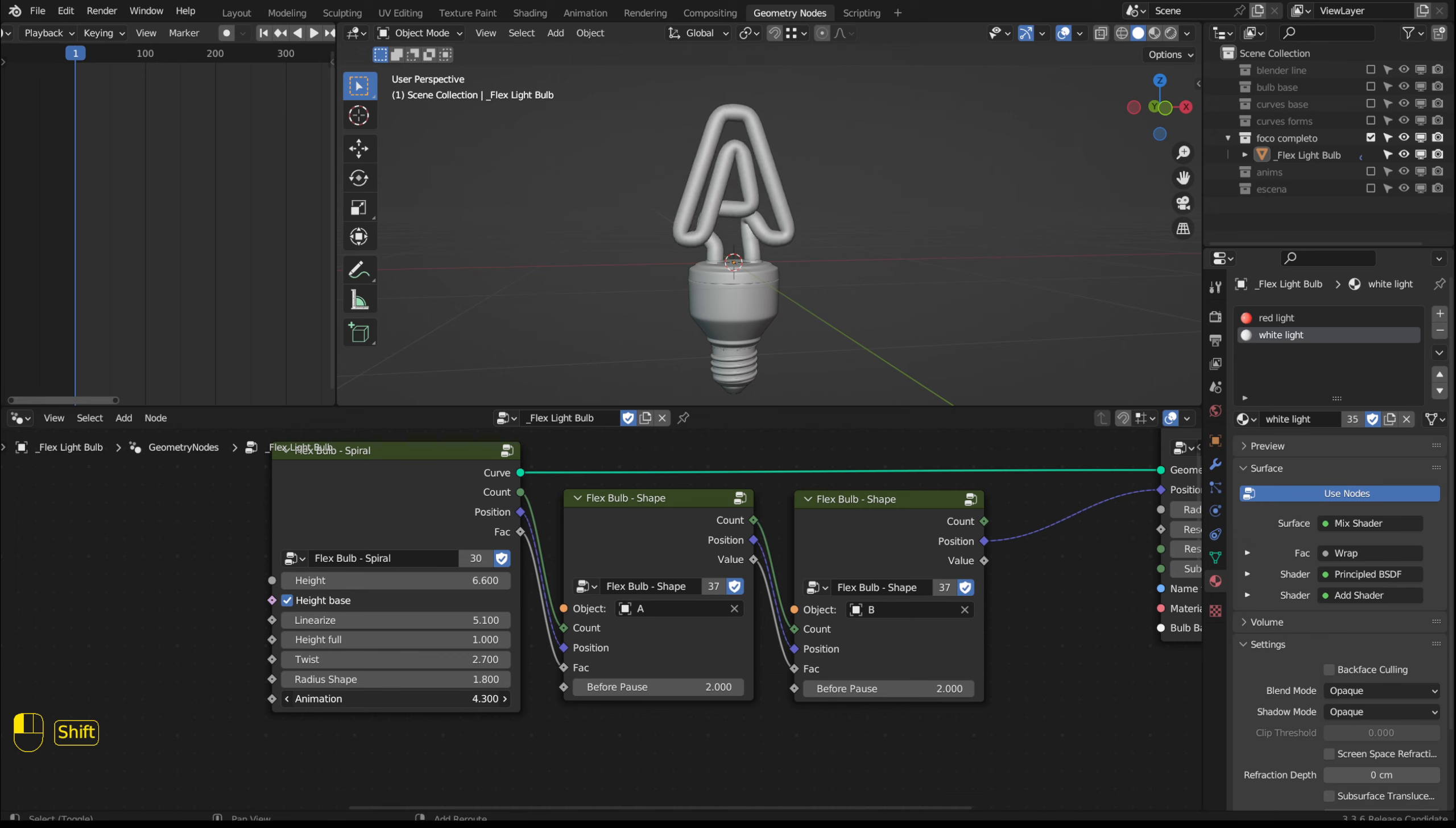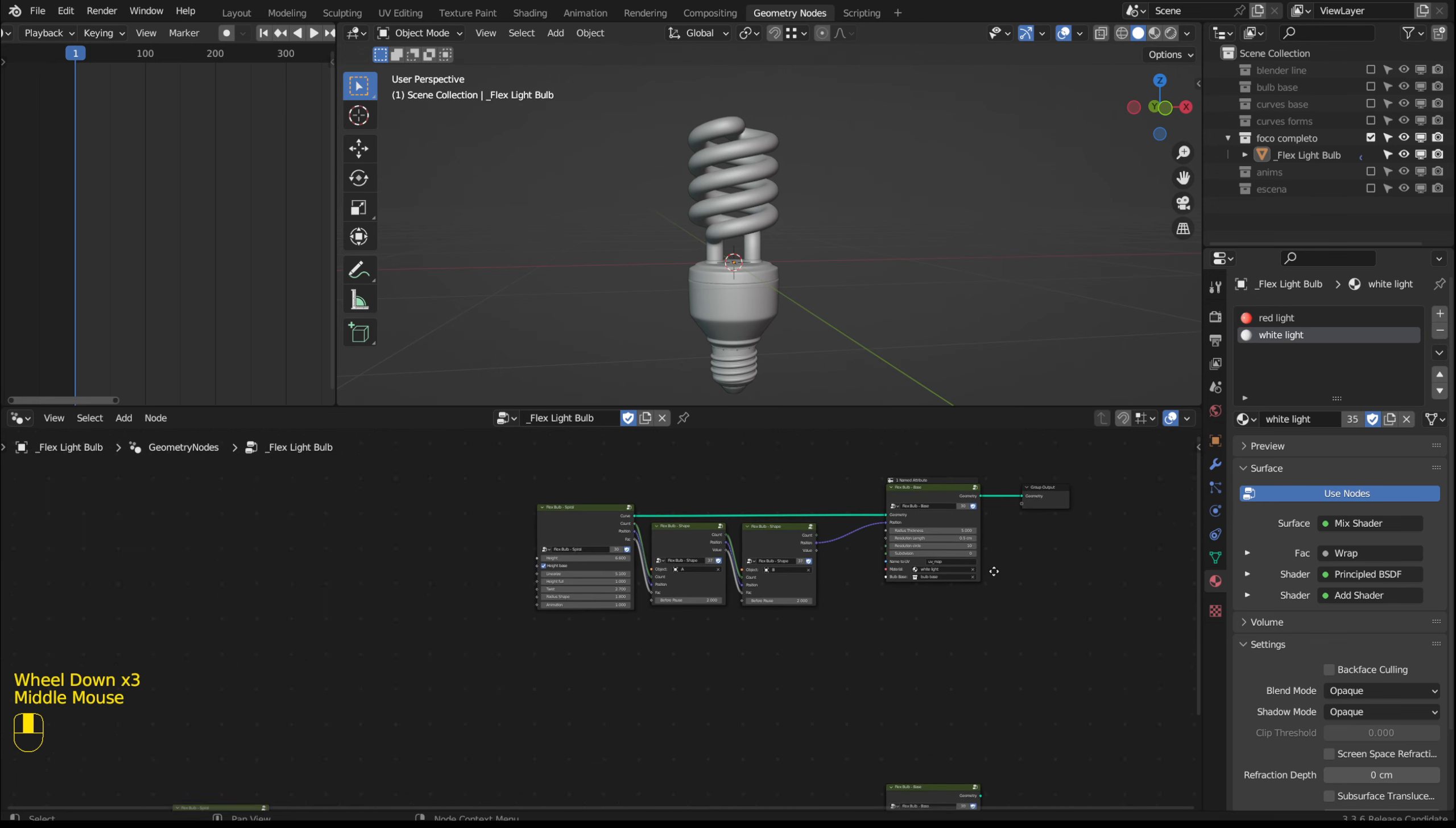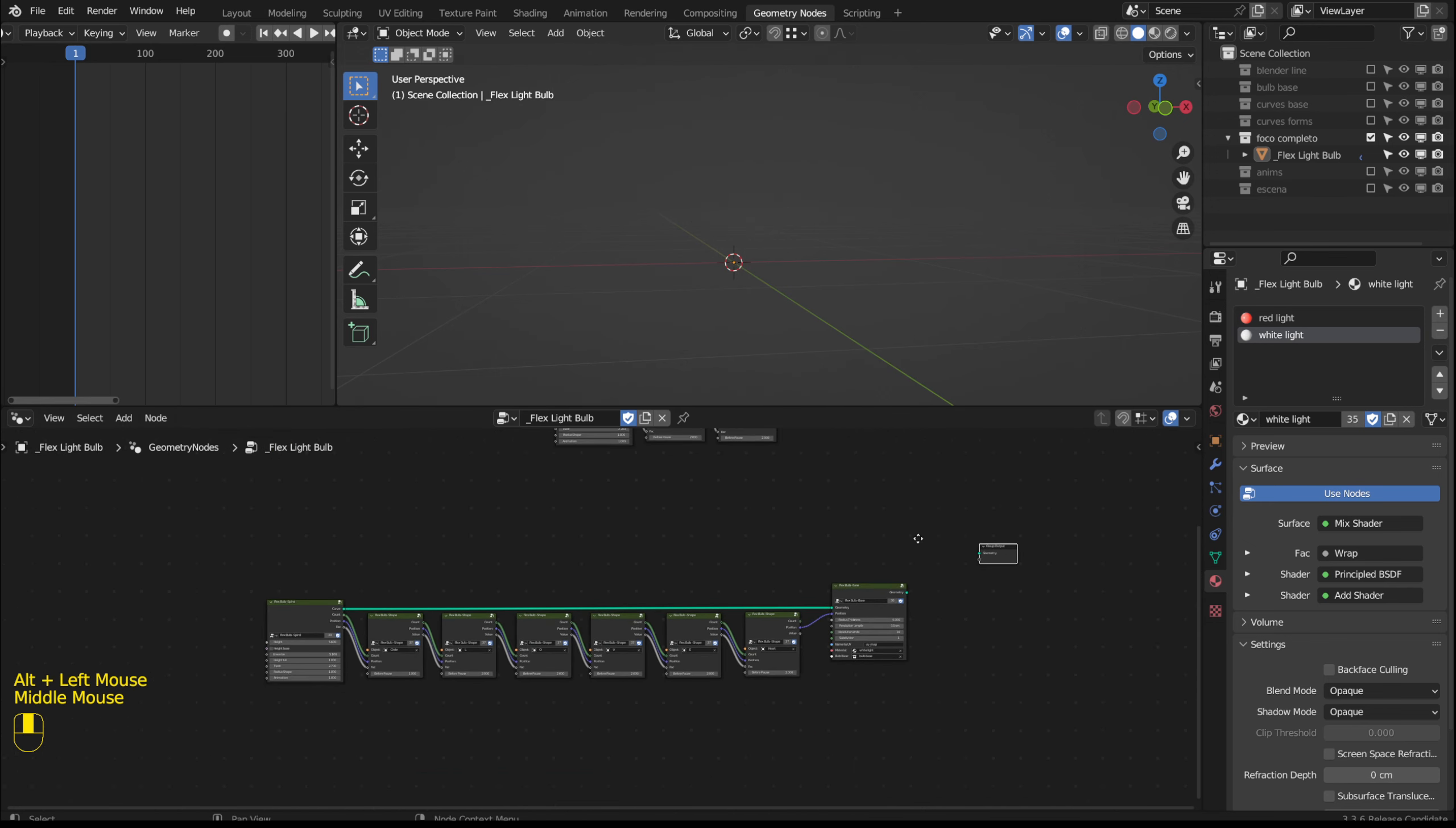This is the way we can use these nodes that I have created. Now I will show another example that I have prepared.